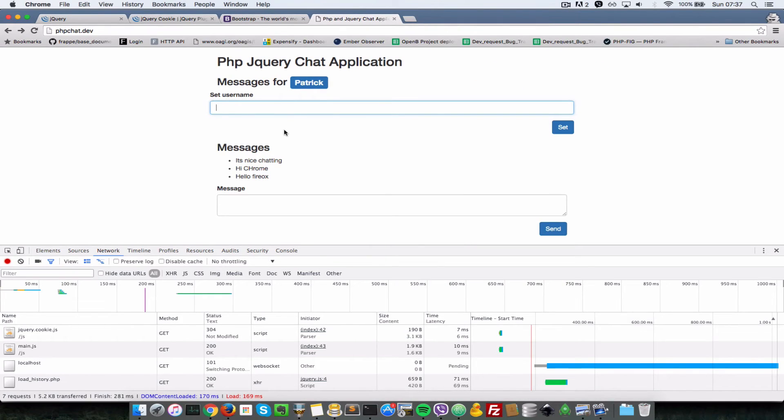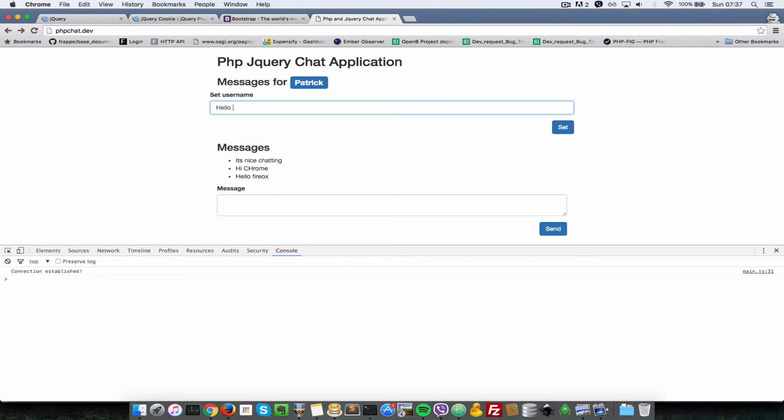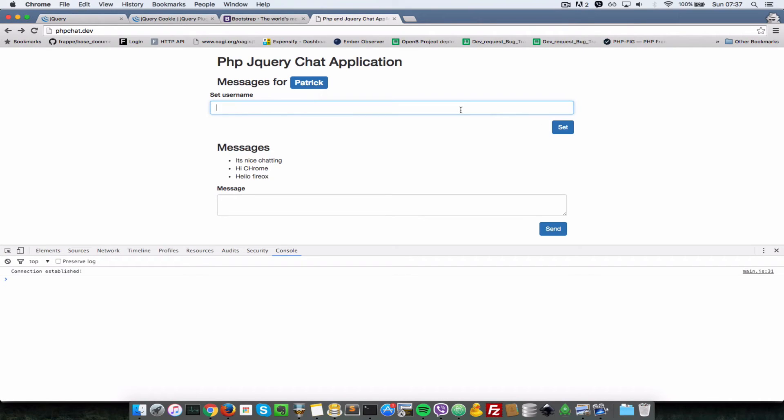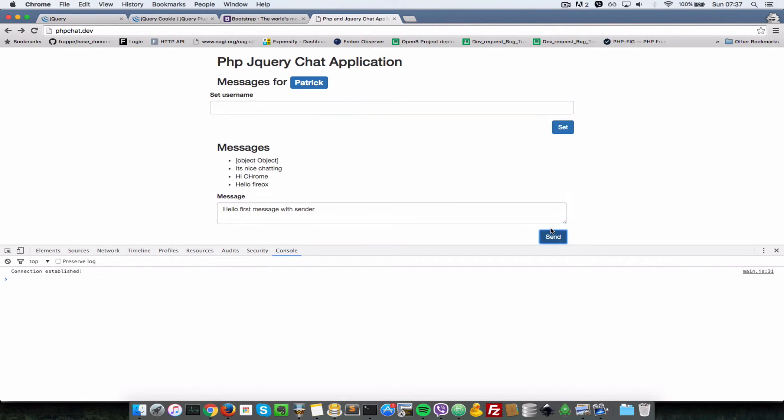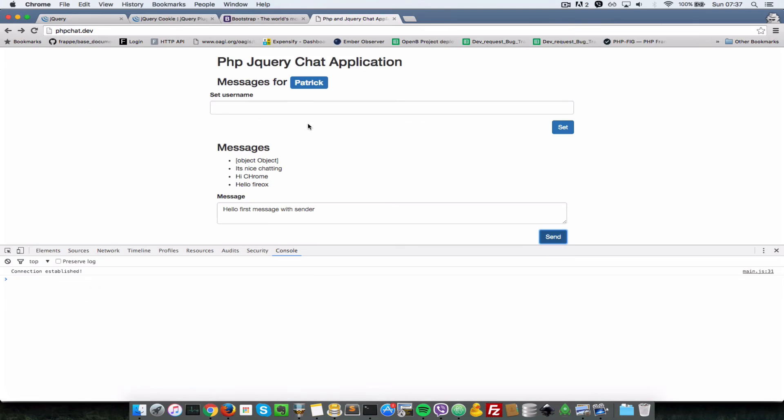So now I'll just send a message from a client to the server. So let's say 'hello first message with sender.' So I'll just, actually, this is not where I want to set passing the message, it's just in here. So I'll do a send. So now what's happening is that it is sending to the server, but the message appending here is not working properly.